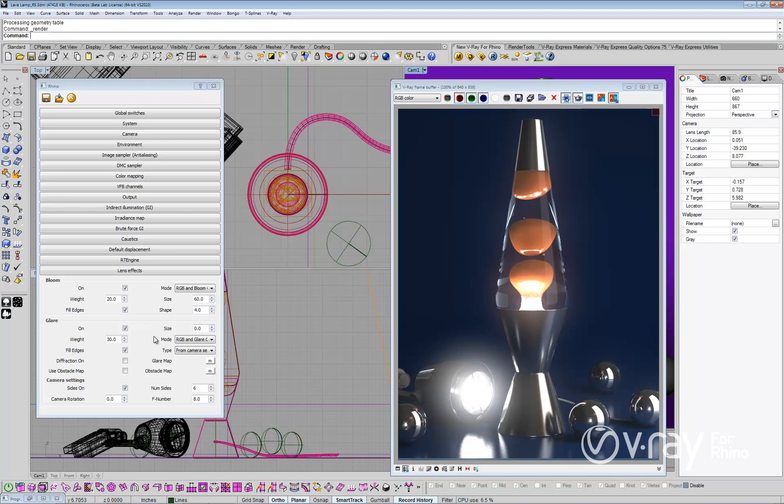In some cases, you may want to refine your bloom effect. You can do this by adjusting the weight parameter.